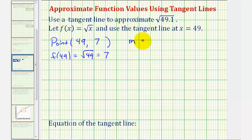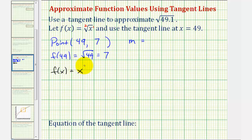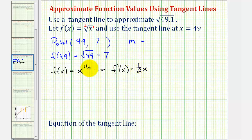To find the slope of the tangent line, we find the derivative and evaluate it at x = 49. Since f(x) = √x and the index is two with exponent one, we rewrite this as x^(1/2). Applying the power rule, f'(x) = (1/2) x^(1/2 - 1) = (1/2) x^(-1/2). Moving x^(-1/2) to the denominator gives 1 divided by 2x^(1/2), and since x^(1/2) = √x, we have f'(x) = 1 / (2√x).